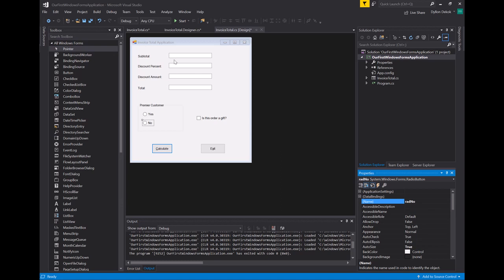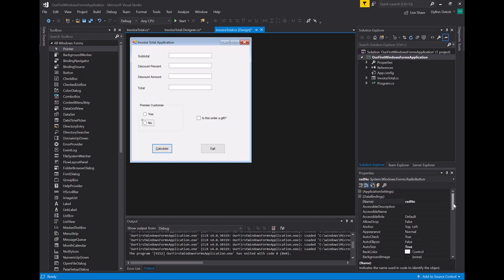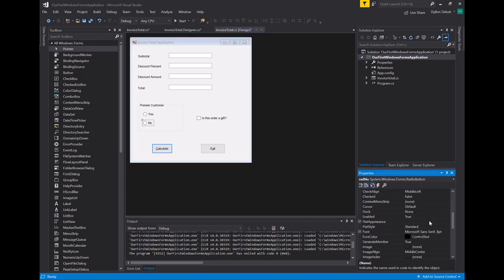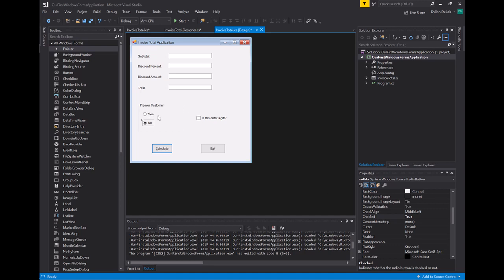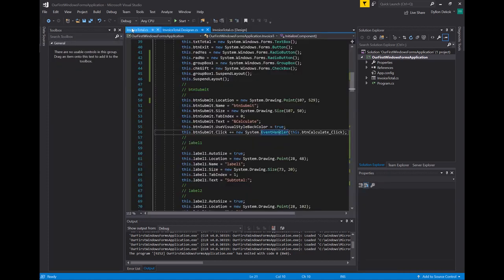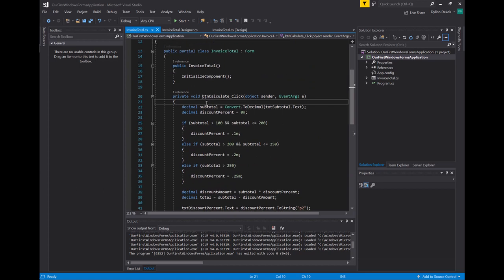I only want to go through the discount logic to calculate a discount if they're a premier customer. If they're not a premier customer — maybe they're on the site as a guest or haven't spent enough to qualify — they're not going to get a discount. I'm going to have 'No' checked by default so if they don't change it they don't get a discount. The checked property on radio buttons and checkboxes can be true or false, and that's how we figure out whether it's checked in code.